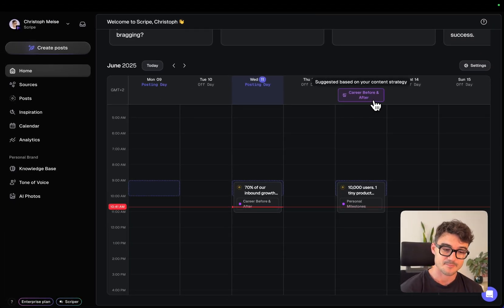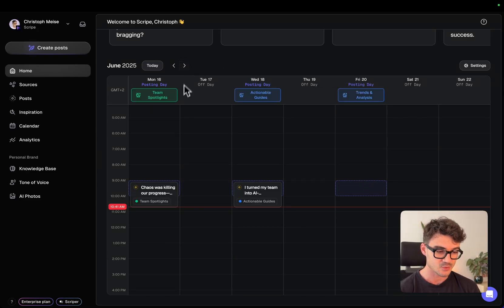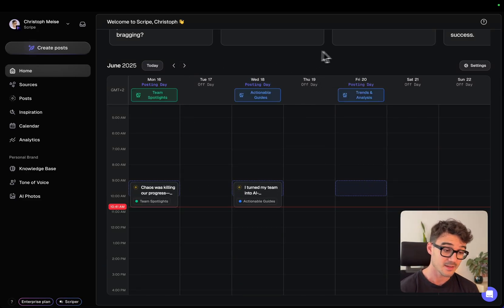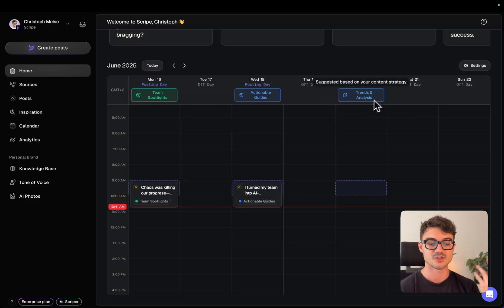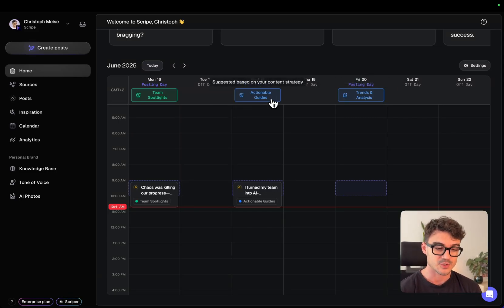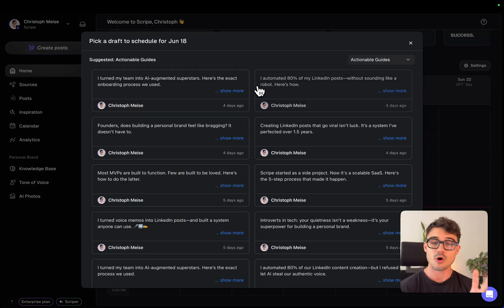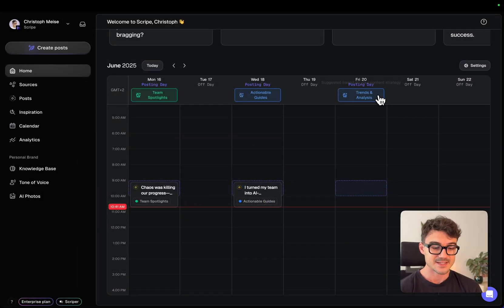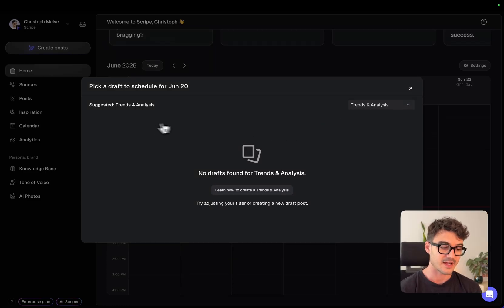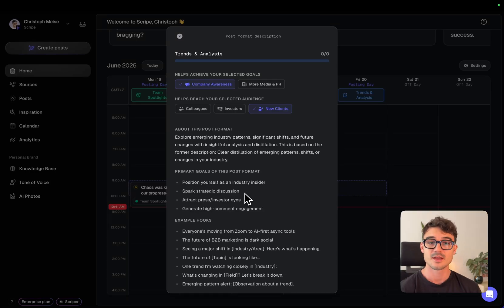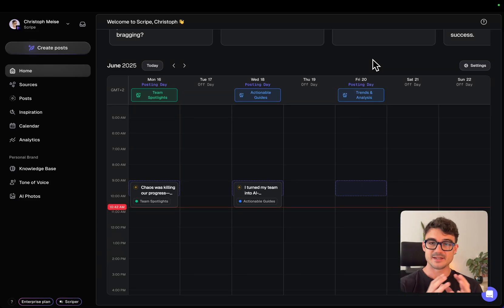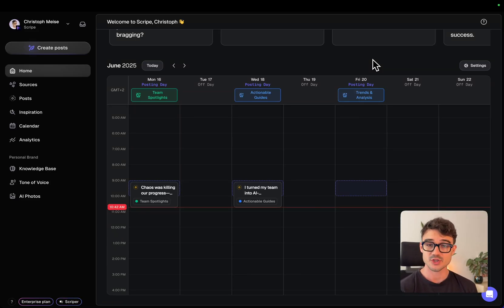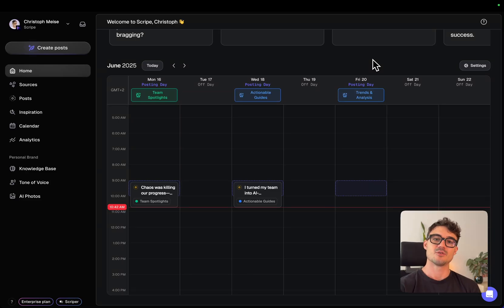It suggests to me automatically based on my strategy, the content formats that I should post about. So for example, here it says, do a career before and after post. Or if I go to next week, I already have for Monday and Wednesday, the post planned. It says you should do a team spotlight post and then an actionable guide and then a trends and analysis post. So I can just at all times, just click on this and it will give me all the options that it already generated or that we have drafts for, for this specific post format. So I basically don't have to think at all. And if I don't have, for example, trends analysis, I don't have any post, I can always look how this is done and it will help me to generate the post formats for me. So this will help you to basically reduce 99% of the thinking. You just know what I should post about. It gives you the ideas. It helps you craft the posts. It's like everything that you need to actually reach your goals. It's just right there.